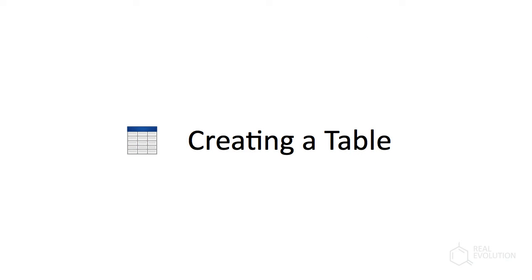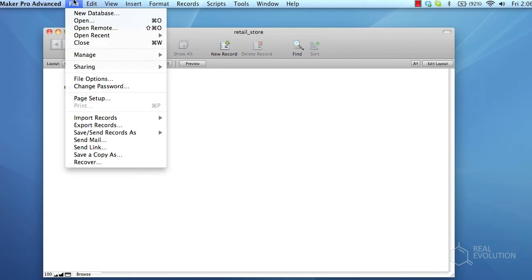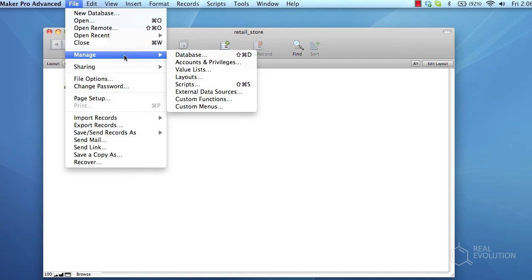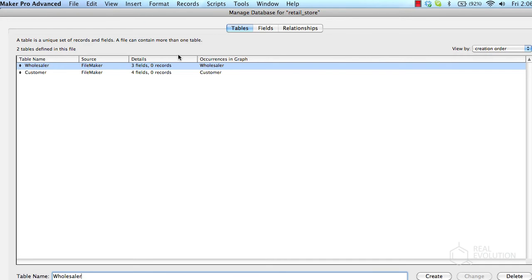To create a table, select manage, and then select database from the file menu in FileMaker. For the purposes of this example, we've already created the wholesaler and customer table.